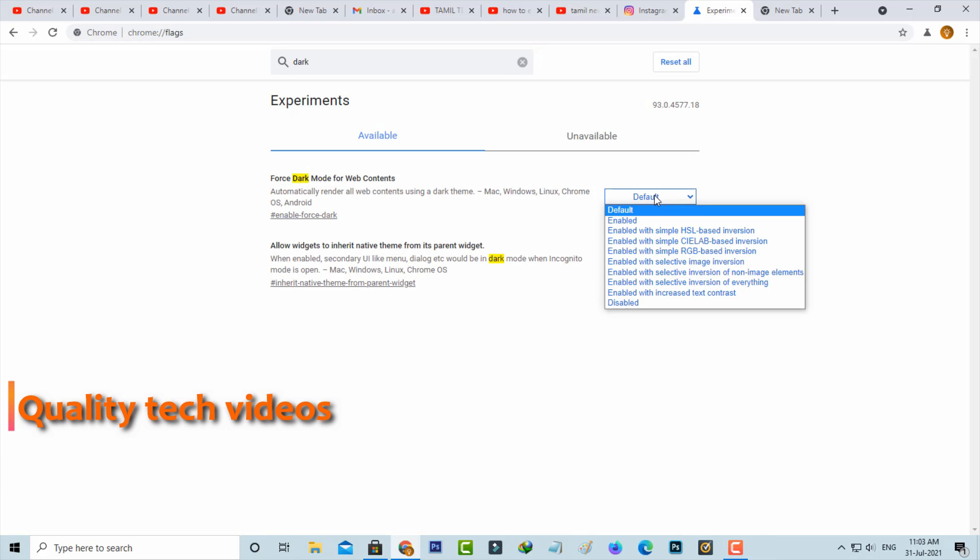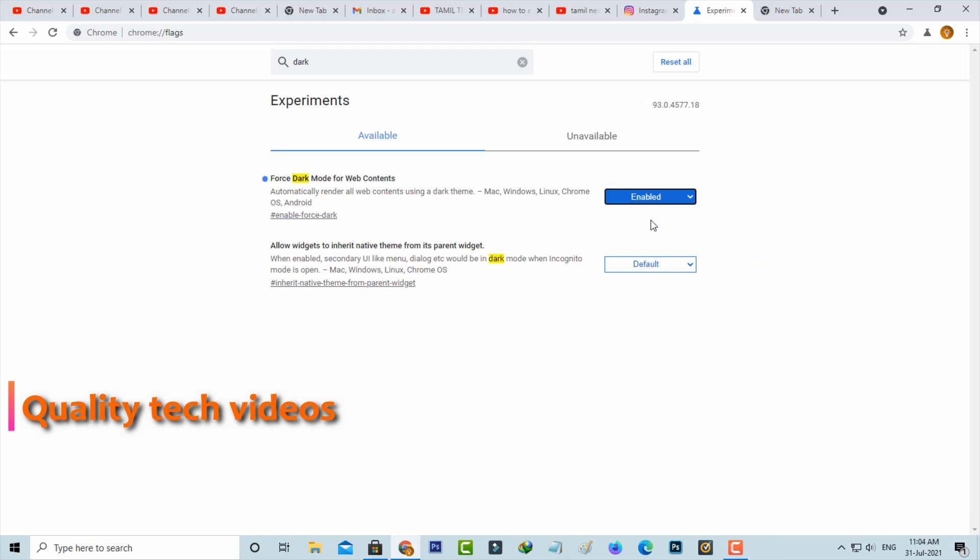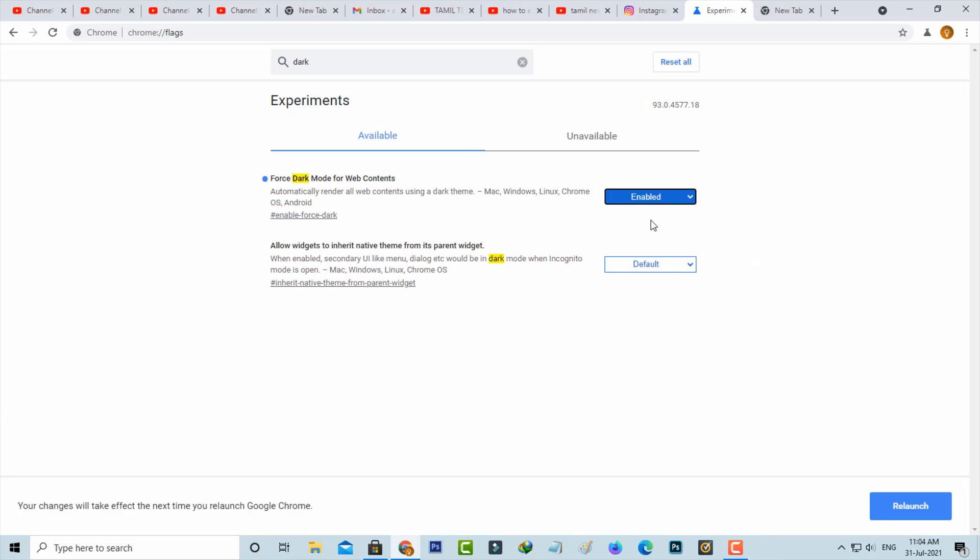You can change this default to enabled. Once I select this option, it asks for the Chrome relaunch process, so just do it. The restart process is completed.